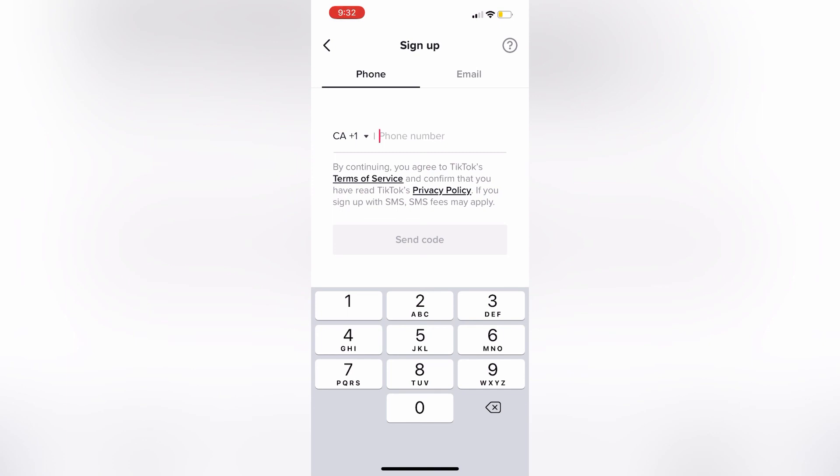So, that is how you create a TikTok account. It is very simple and easy to do. Please remember to like, share, and subscribe, and I will see you guys in the next video. Thank you.